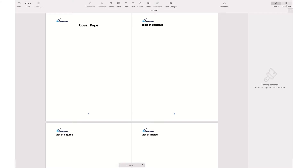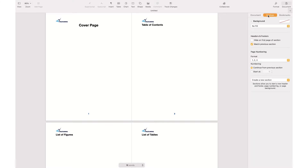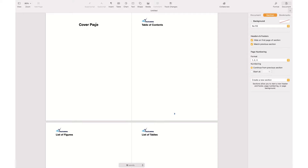To do so, you need to go to the document settings by clicking the document icon, then go to the Section tab. In the Section tab, make sure that 'Hide on first page of section' is checked. When you check that, you'll see that the header and footer disappear from the first page, but you still have the header and footer on the following pages.